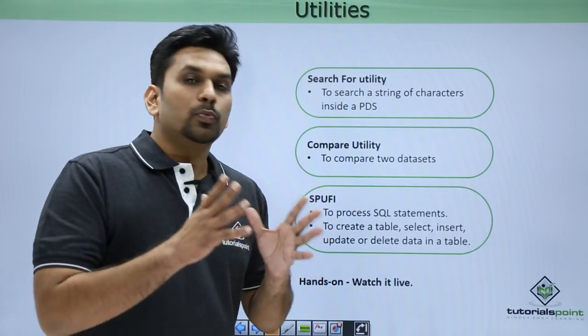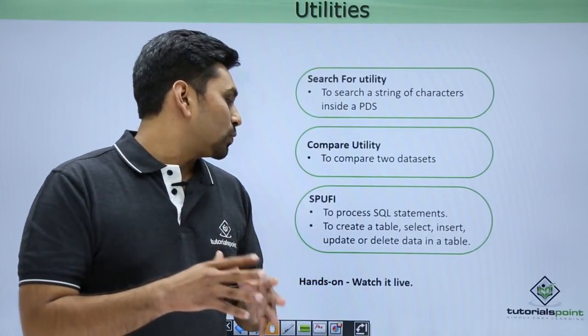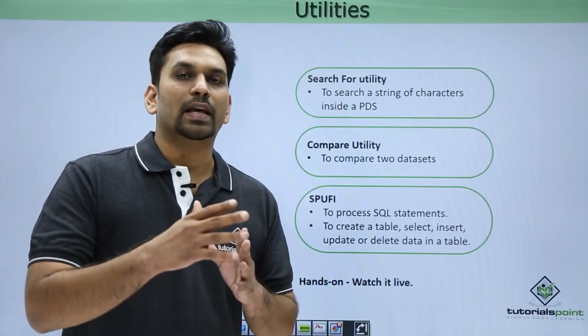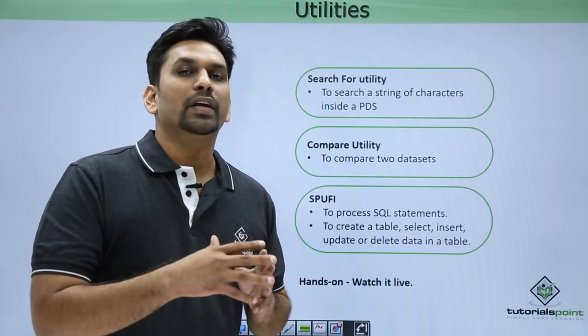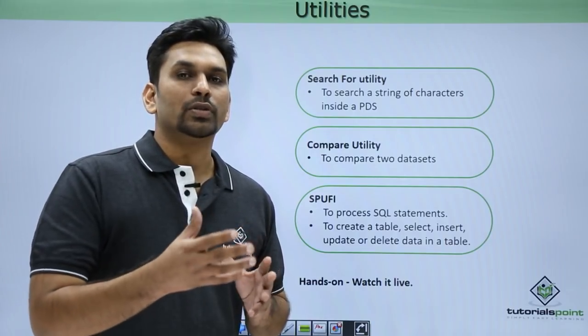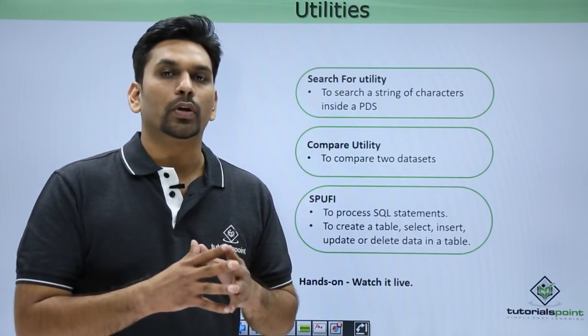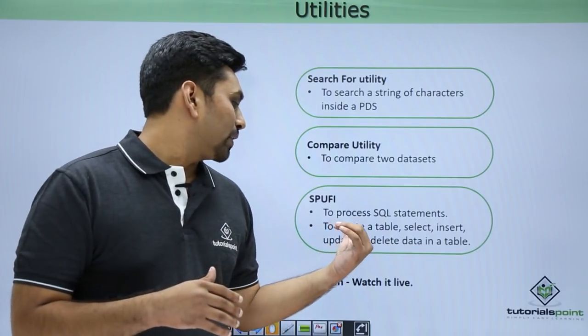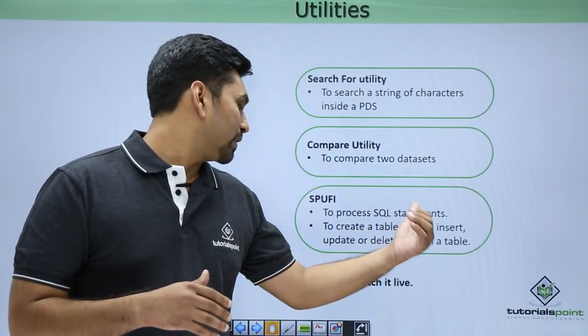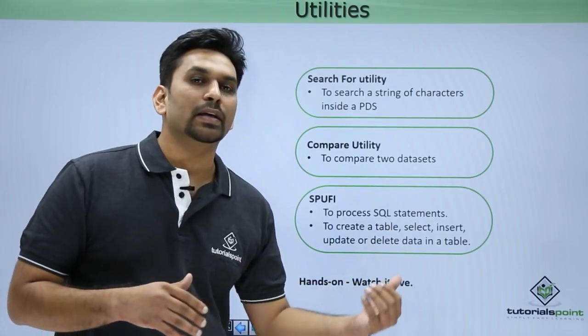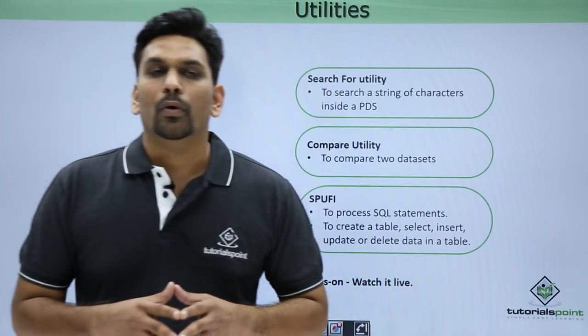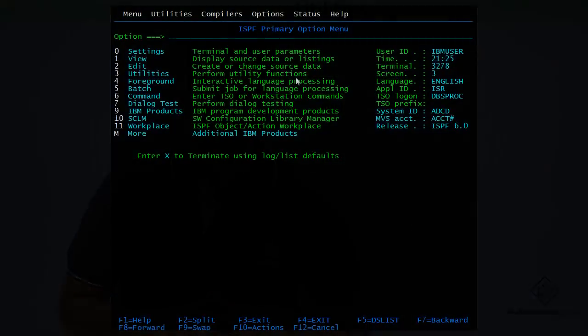Now comes SPUFI. SPUFI is used to process SQL statements. It is an ISPF utility in which we can access DB2. DB2 is our database where our data is stored in table form. So here you can create a table, you can select, you can insert, update, or delete data inside a table. Now we'll see all these functions practically.